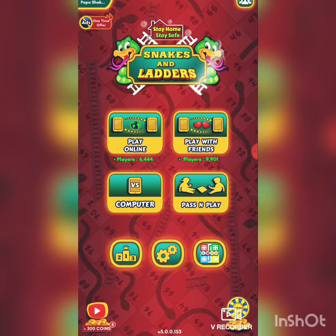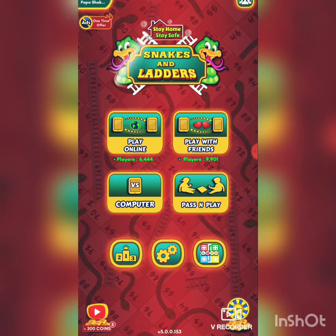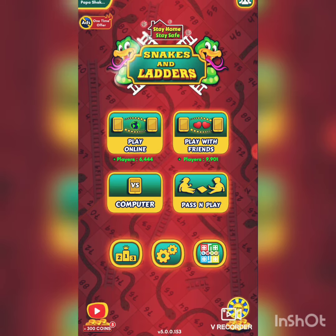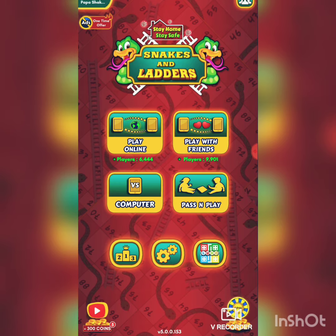The fourth option is 'Pass and Play.' If you have someone physically with you and want to play together on the same device, you can choose this option. That is how you can play Snake and Ladders online.